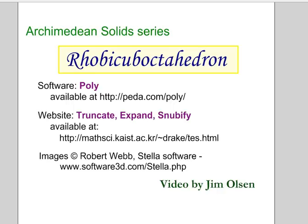Hello, this is a video on the Rhombicuboctahedron. In this Archimedean solid series I'm showing how we can use the five Platonic solids to derive the 13 Archimedean solids.